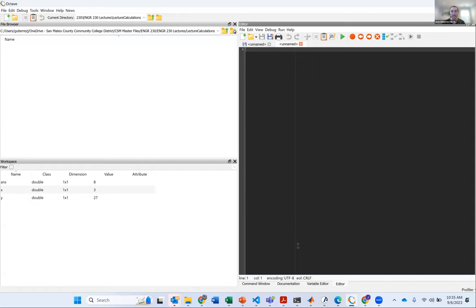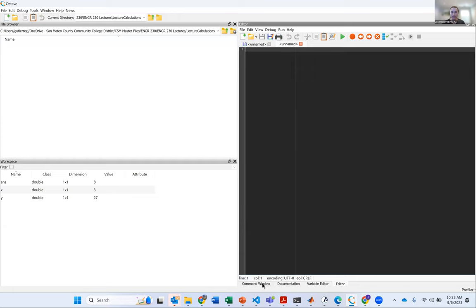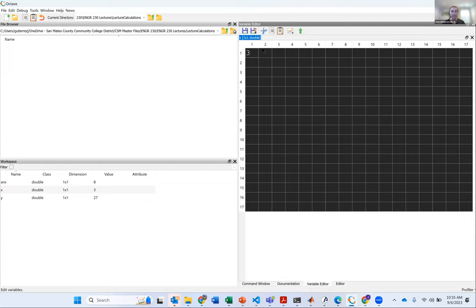I clicked that and it brought me into the editor window. To navigate between windows in Octave, they're tabs at the bottom — command window is here and you can navigate to the editor. You can also go to the variable editor and double-click on any variable to see a grid. That's because MATLAB stands for matrix laboratory, and it's useful for making matrices.